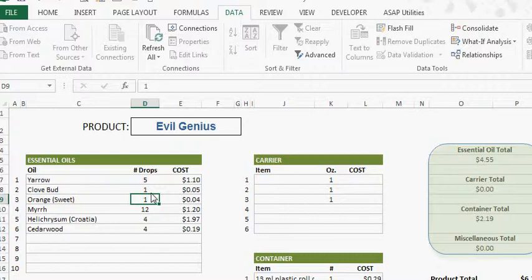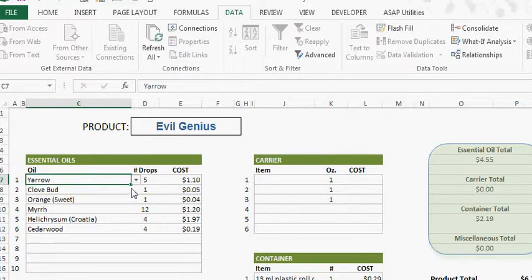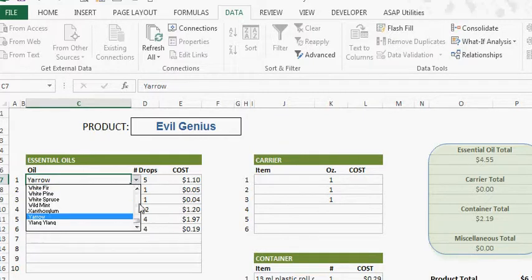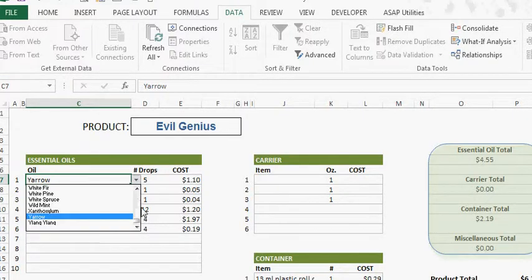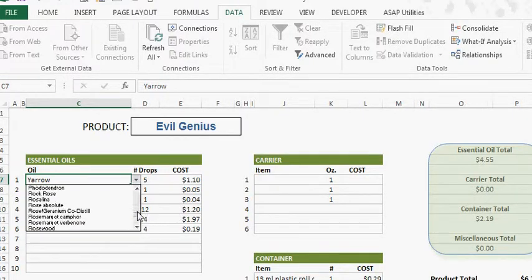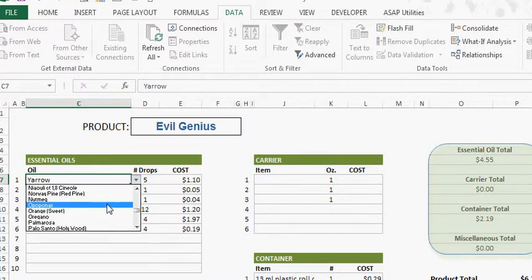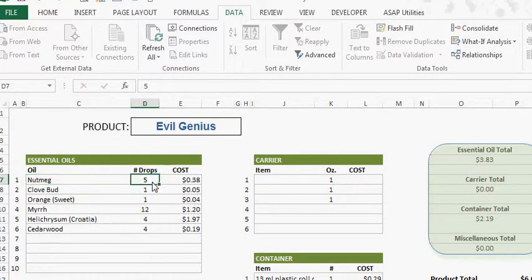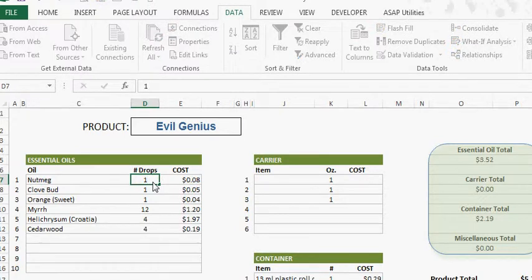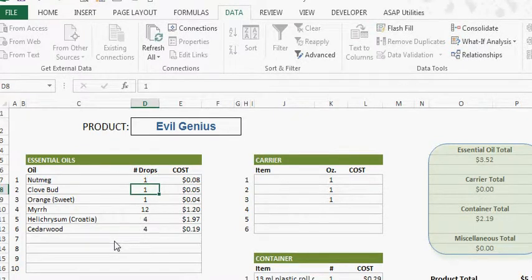As we update the recipe the cost will update. Put in some nutmeg and just one drop of nutmeg oil and that would be eight cents.